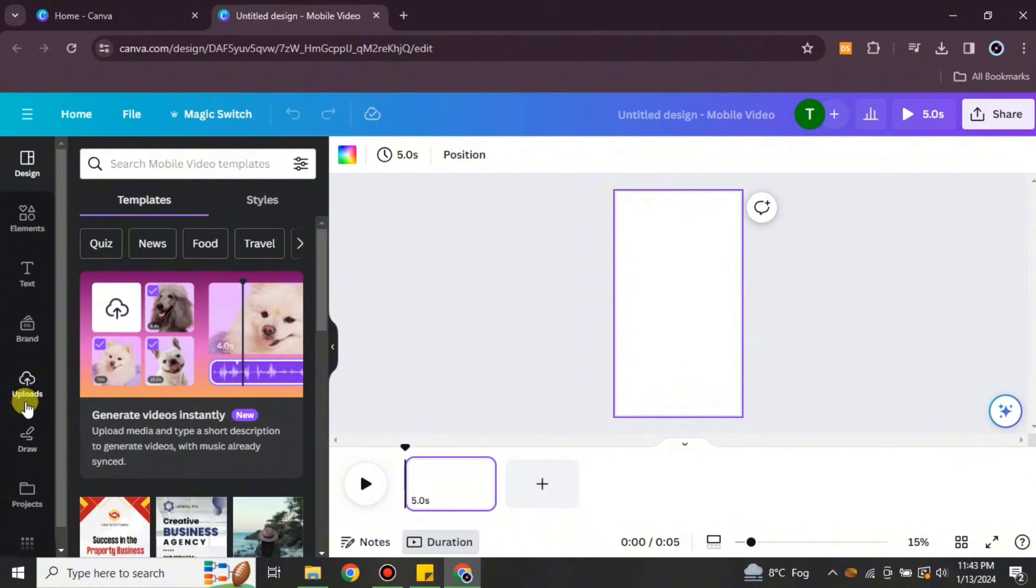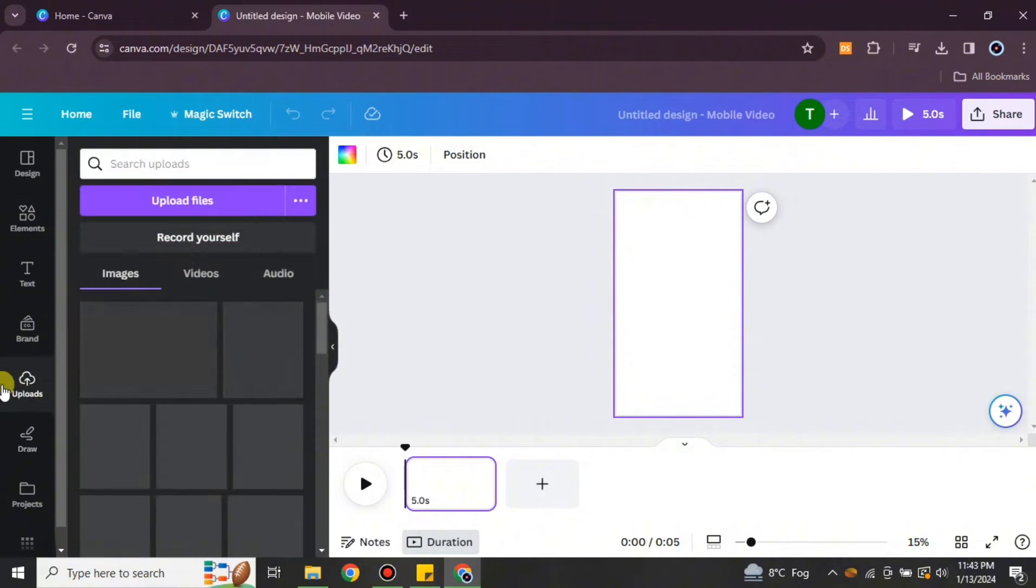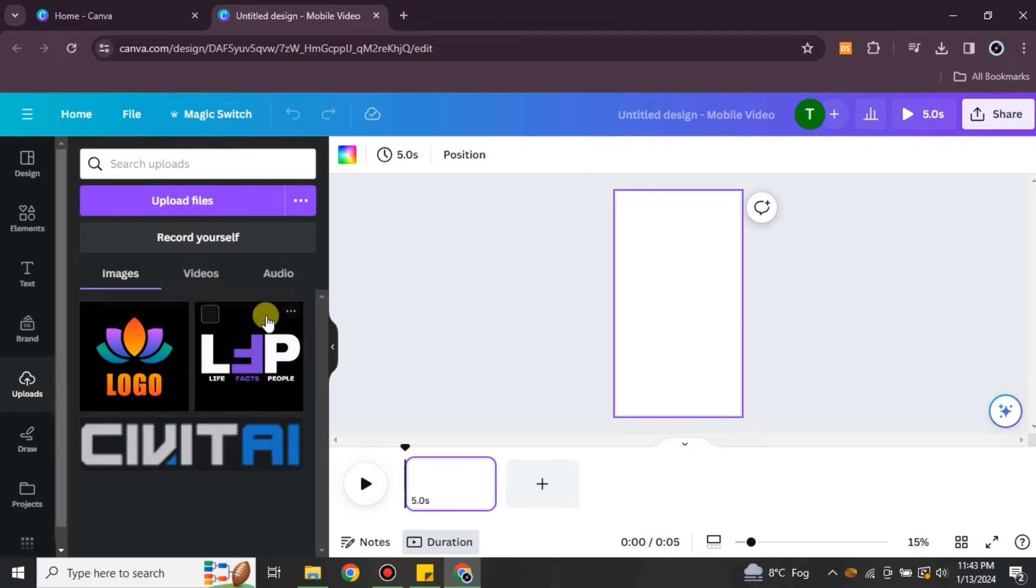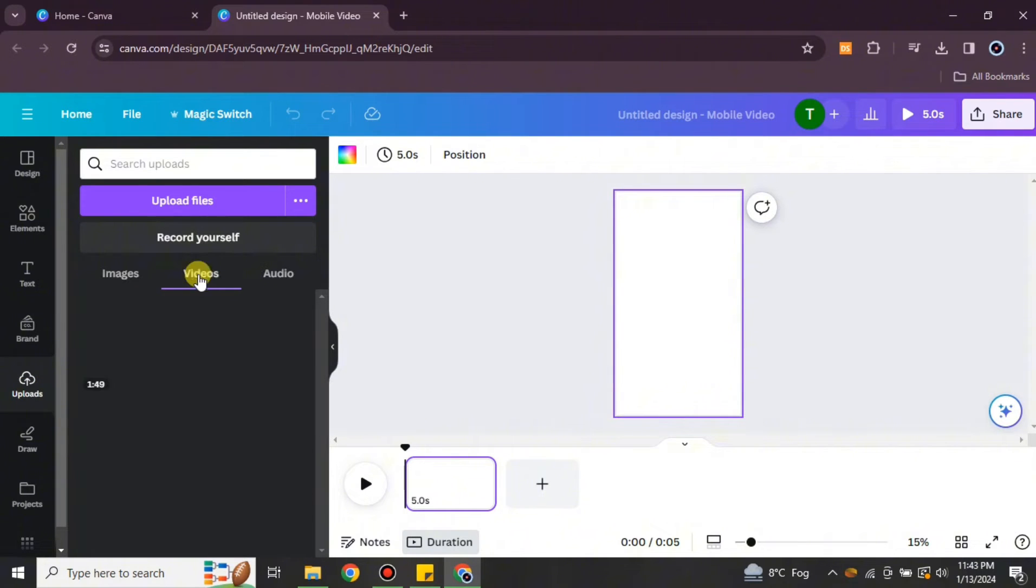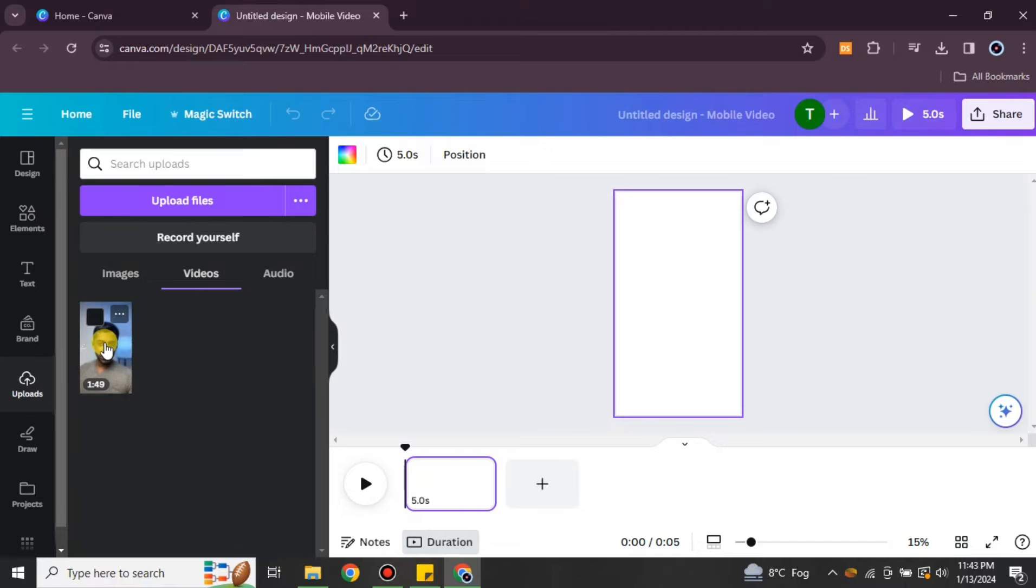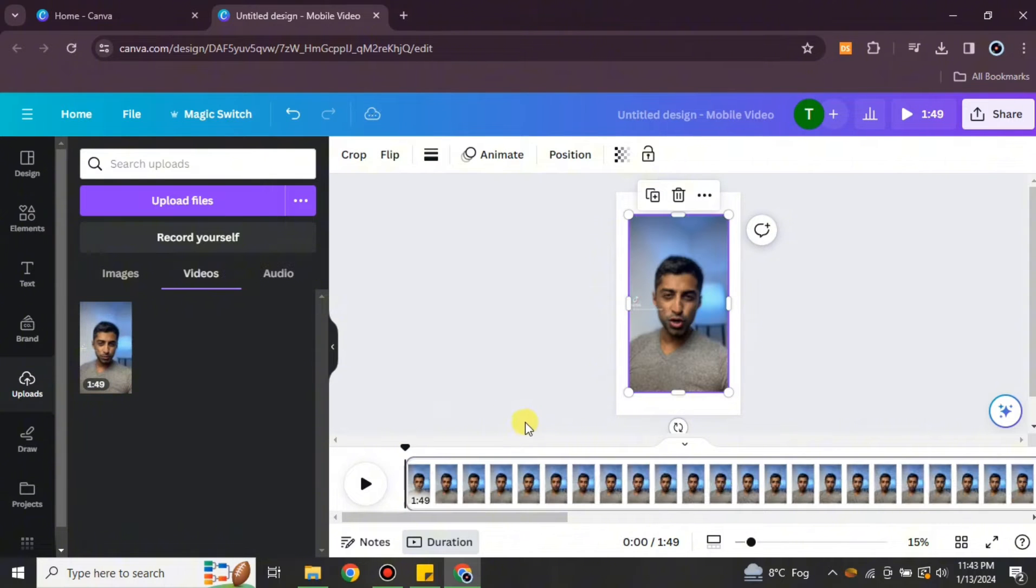you have to go to this upload option and then upload a file that you want to remove background noise from. Once you have uploaded, it will be there. You just have to simply click onto it, and after that